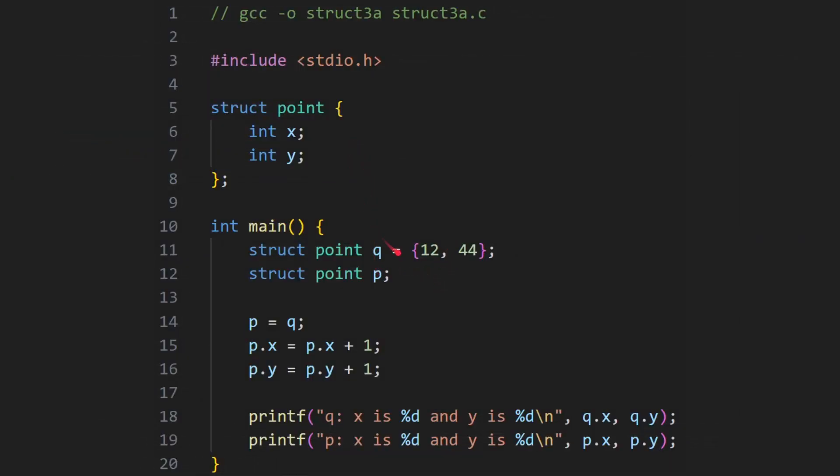Now just to emphasize this, let's show the same thing again. q has got 12 and 44 in it, p is uninitialized. And we're going to say p is equal to q. Now here what we're going to do is we're going to increase the p version by one for x and one for y. So p dot x is equal to p dot x plus one, p dot y is equal to p dot y plus one. And then we print out both of them. So we've got the q and then we've got q dot x and q dot y. And then we've got the p version, p dot x and p dot y.